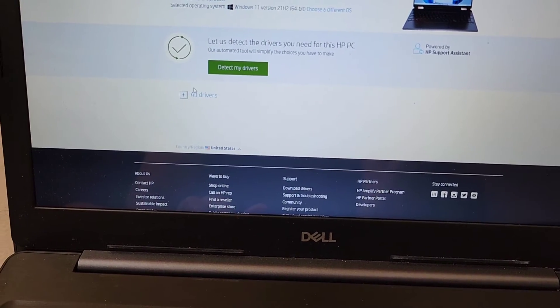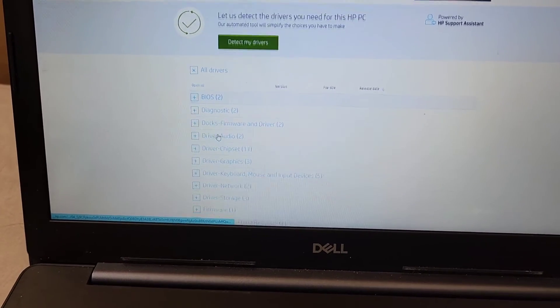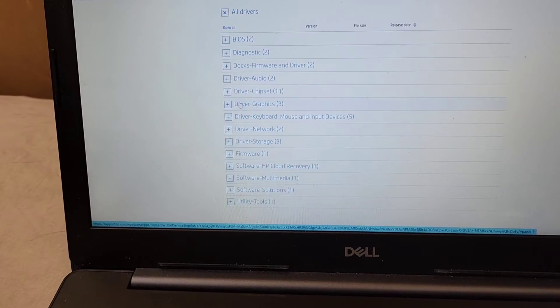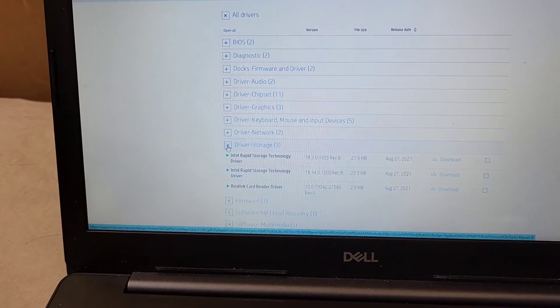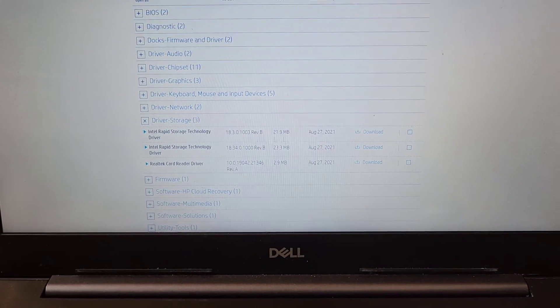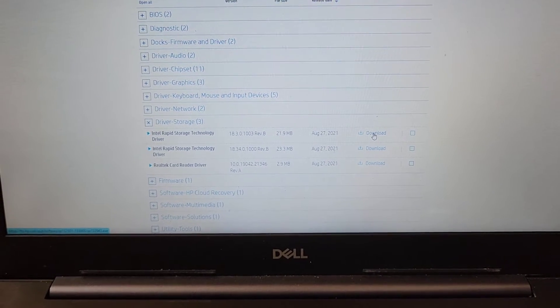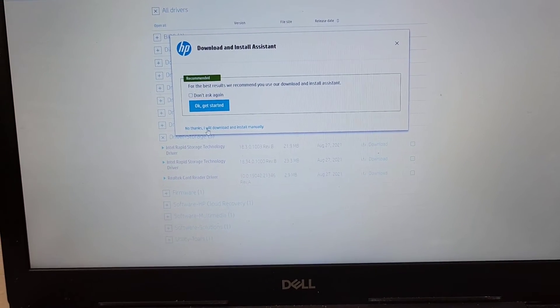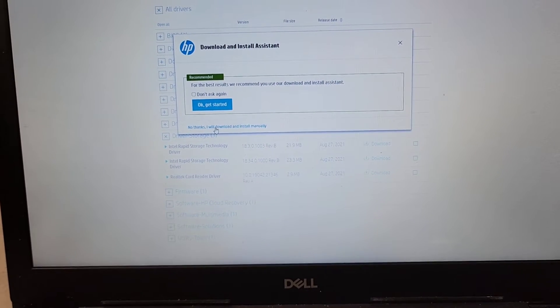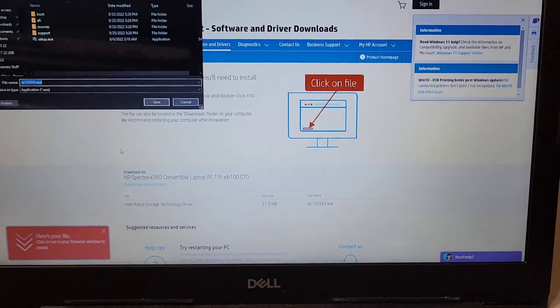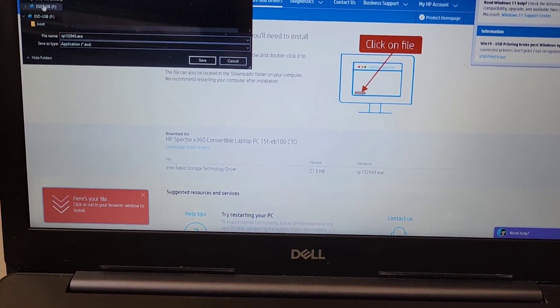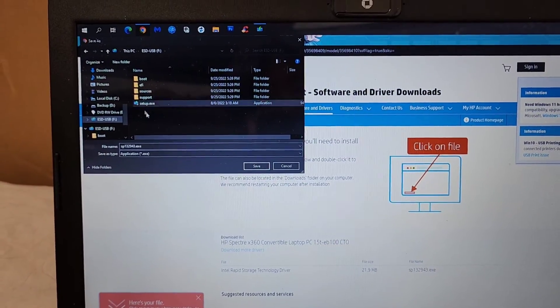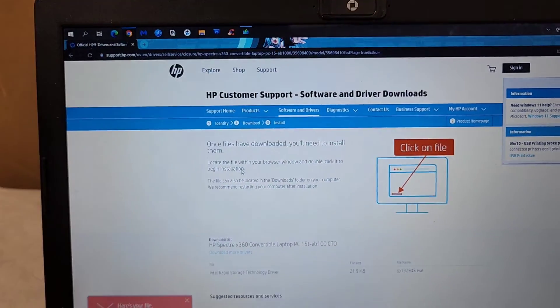I don't want it to detect. I'm going to click the plus sign. And yeah, you do need two computers to do this. Then we're going to go down to driver storage. We'll click that. And here you can see Intel Rapid Storage Technology driver. So basically what we're going to do is download that. And I'm going to say I'm going to download and install it manually. I don't want to use their HP thing. So this will download. It's going to ask me where. I'm going to save it to the USB that I have the Windows installer on. And we'll click Save.